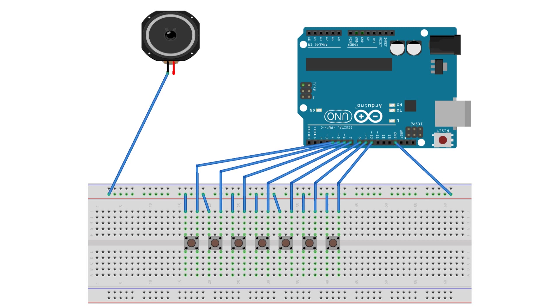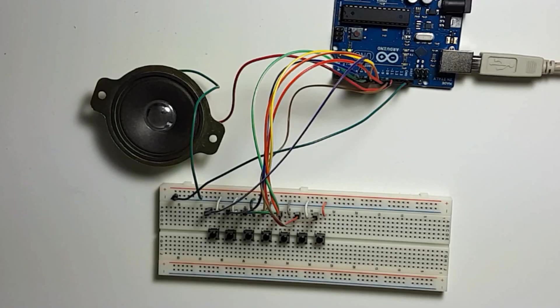Connect the speaker to the ground on the breadboard. Connect the other end of the speaker to pin 11. This is what the results look like.